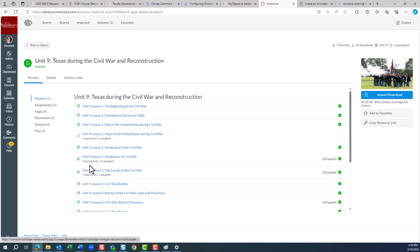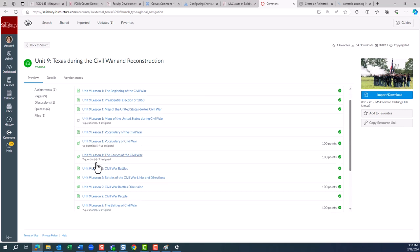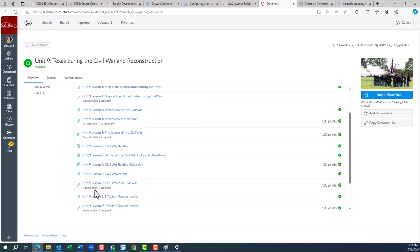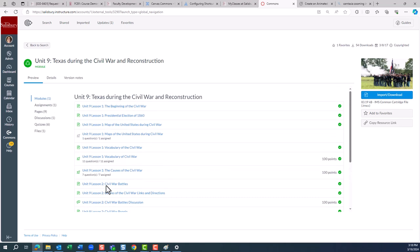As we can see here, it contains pages, quizzes, a discussion, and an assignment.